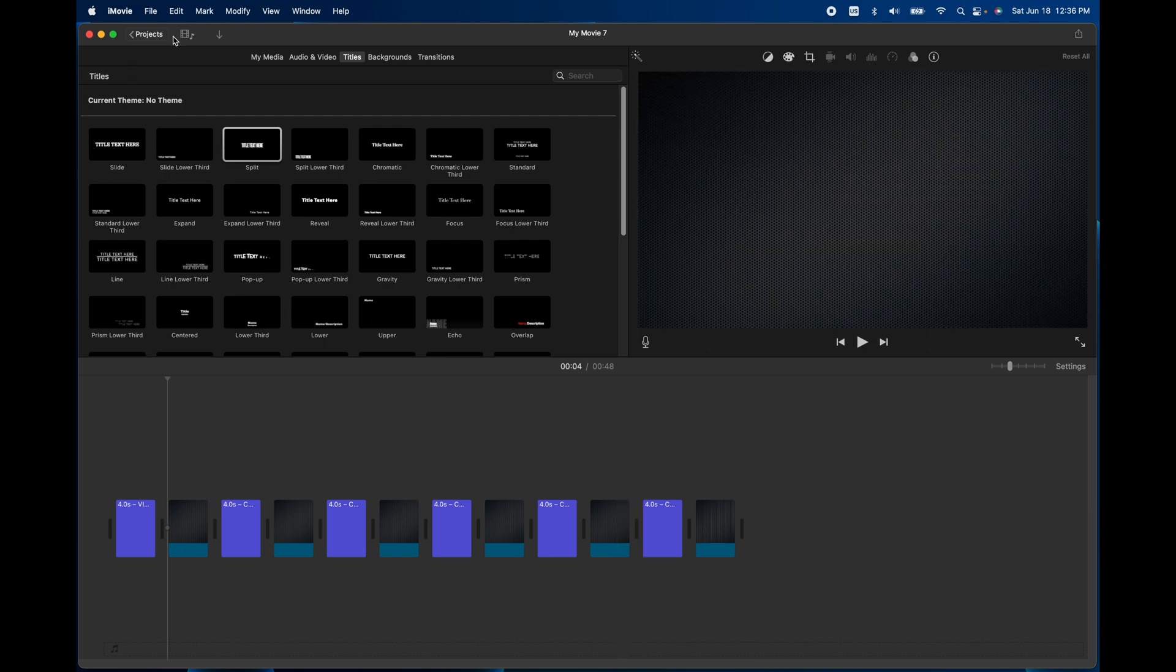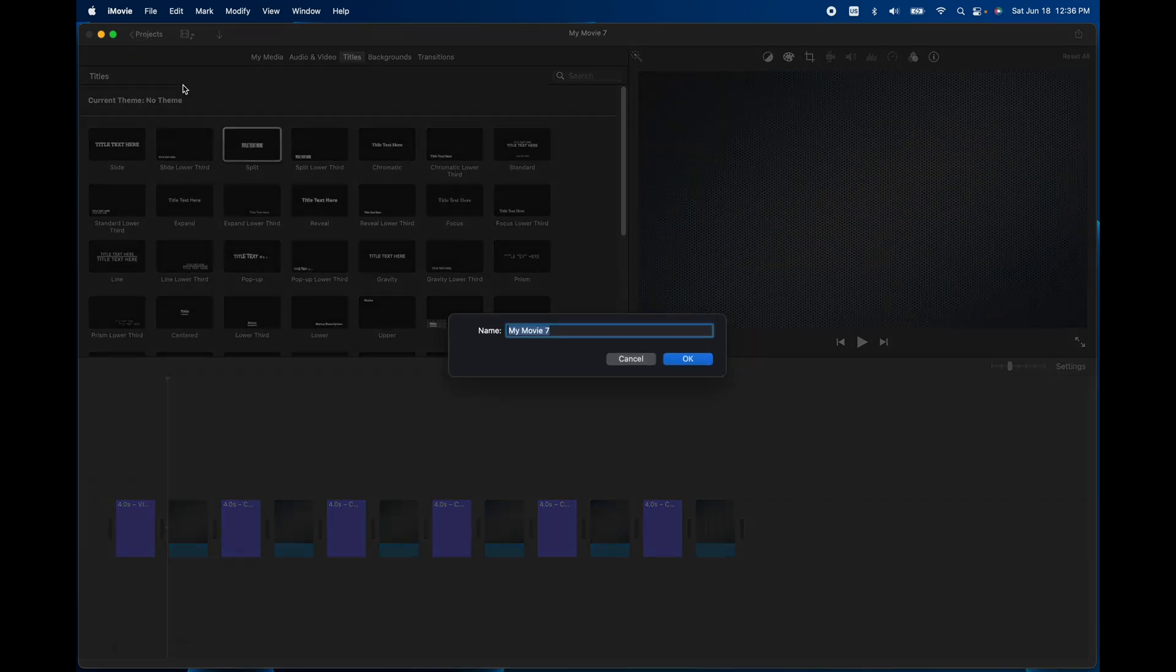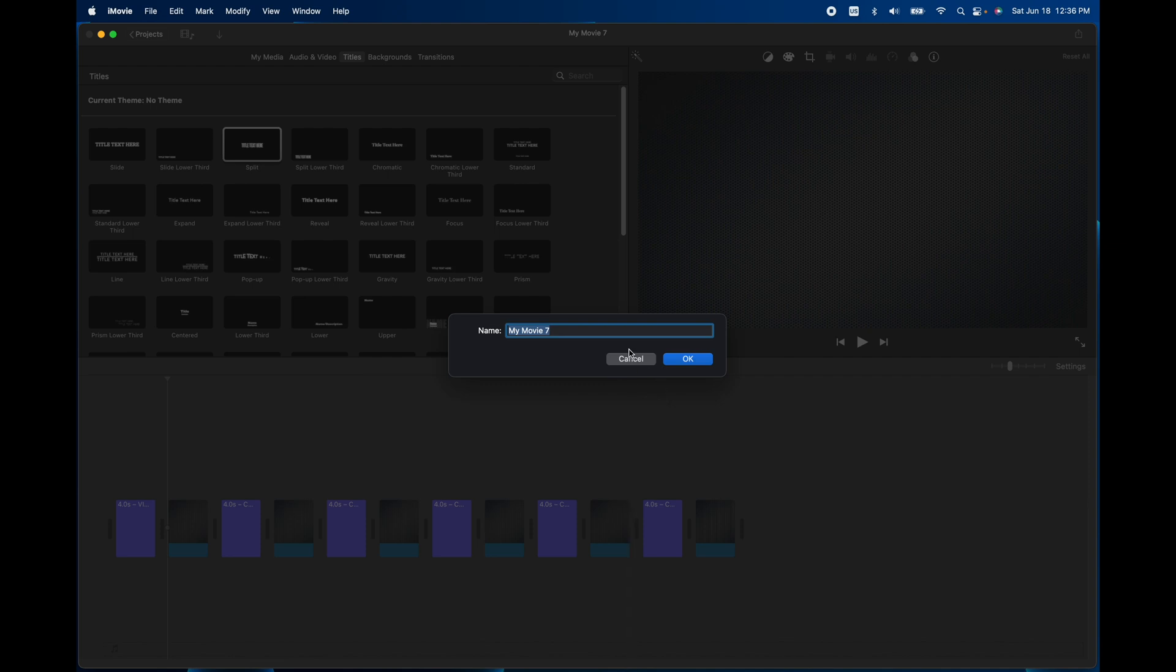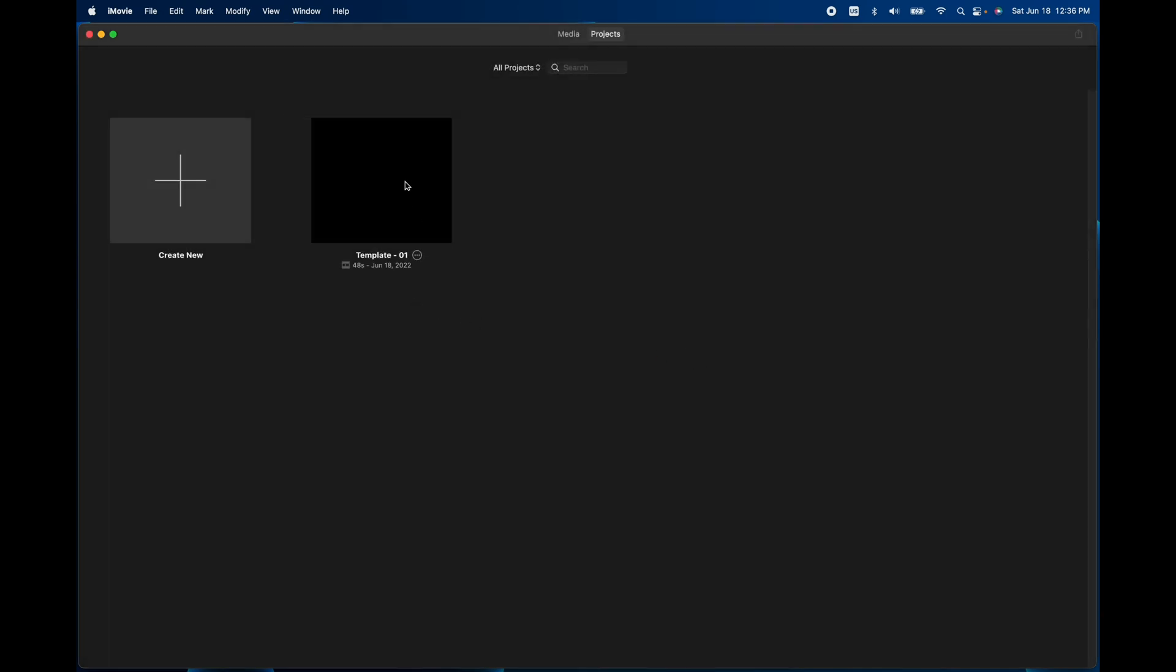Then I'm going to hit this project button on the left corner here, and I'll name it Template 01. So now I have one template here.